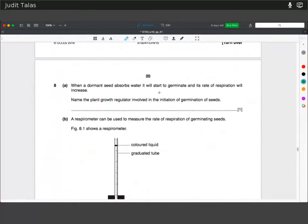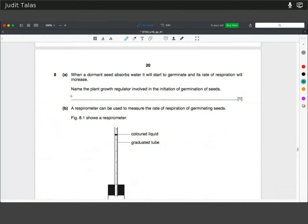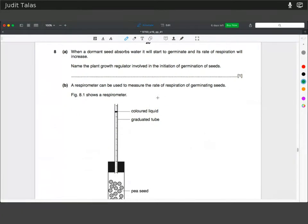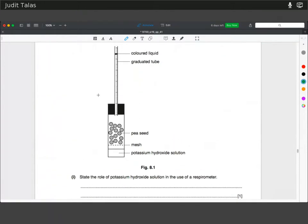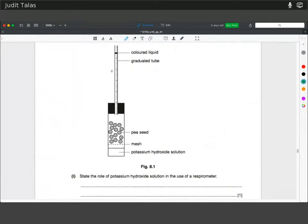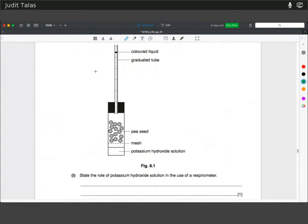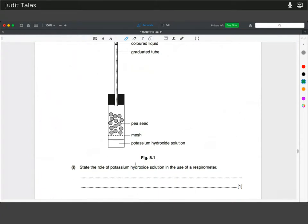When a dormant seed absorbs water, it will start to germinate and its rate of respiration will increase. Name the plant growth regulator involved in the initiation of germination. That's gibberellin. A respirometer can be used to measure the rate of respiration of germinating seeds. State the role of potassium hydroxide: we would like the liquid to move only because oxygen is being used up, so the potassium hydroxide is there to absorb the CO2.